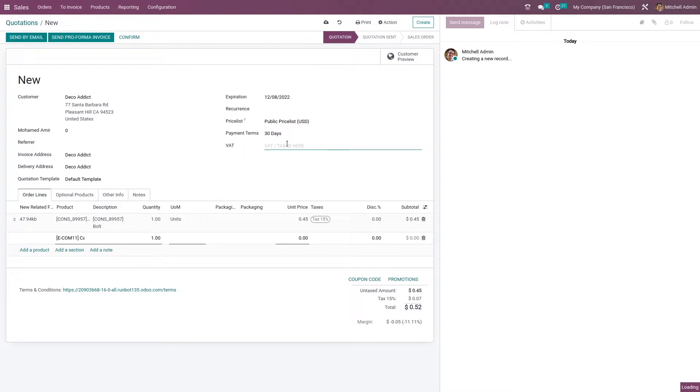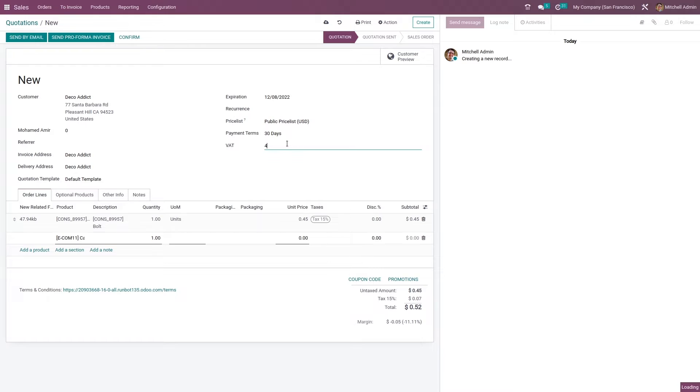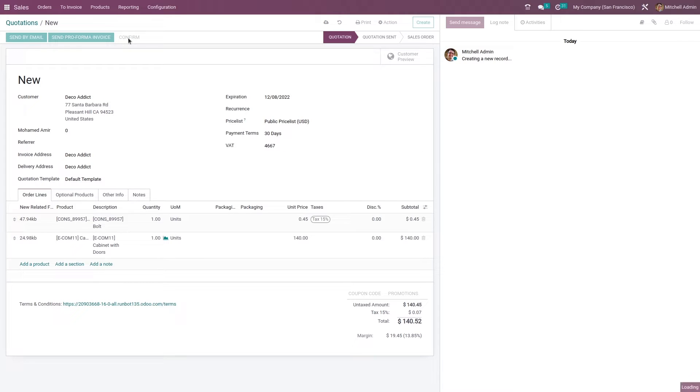Here you can give the VAT ID, you can set the expiration date for this quotation, then confirm it.